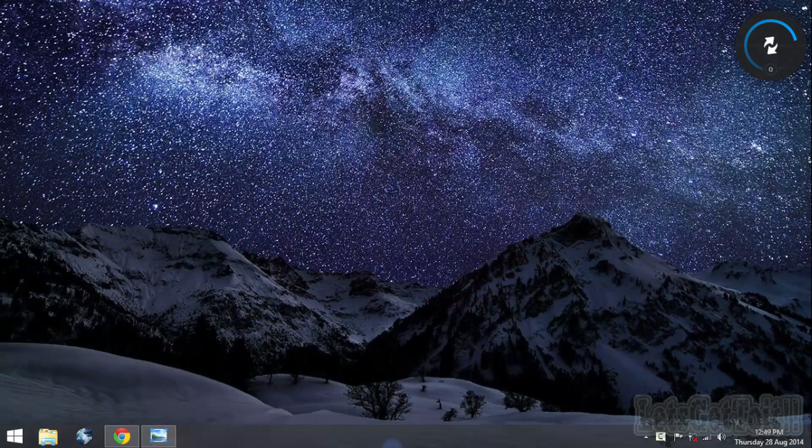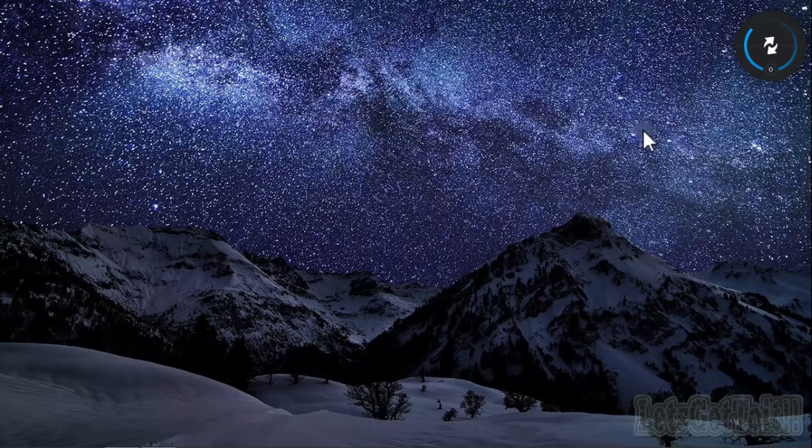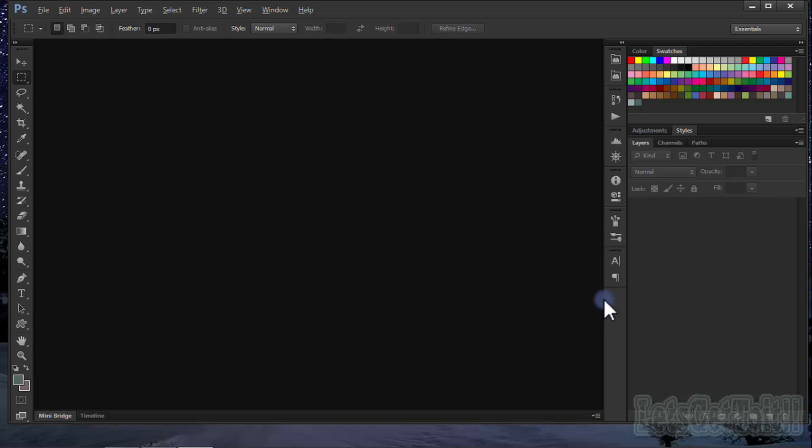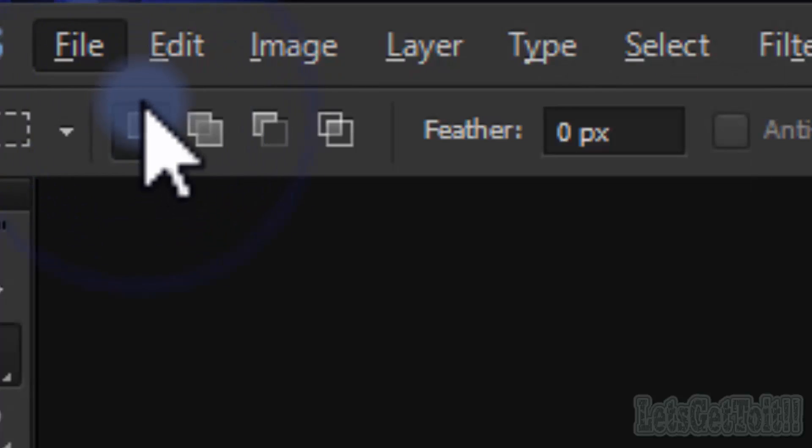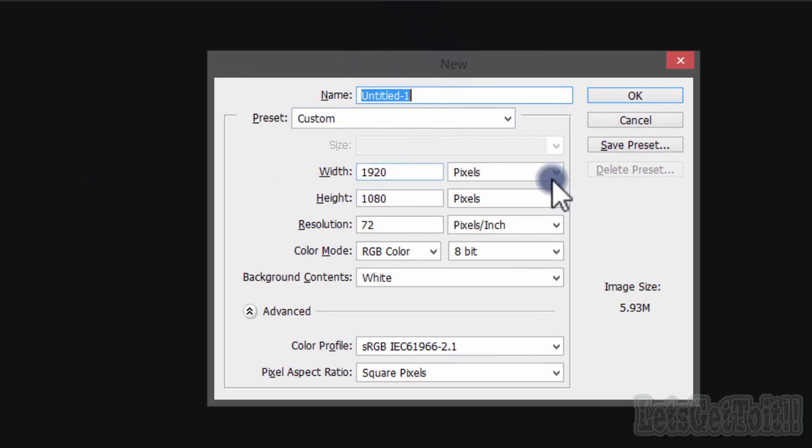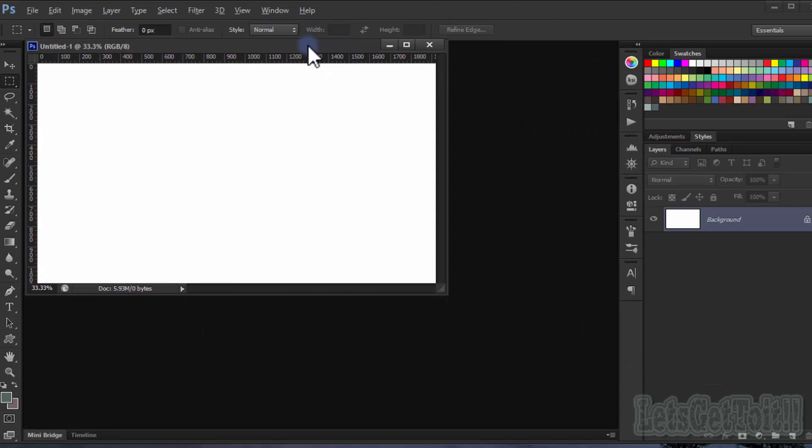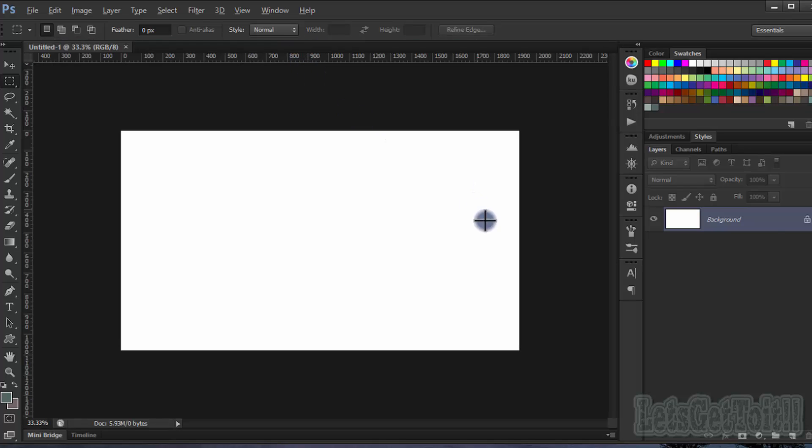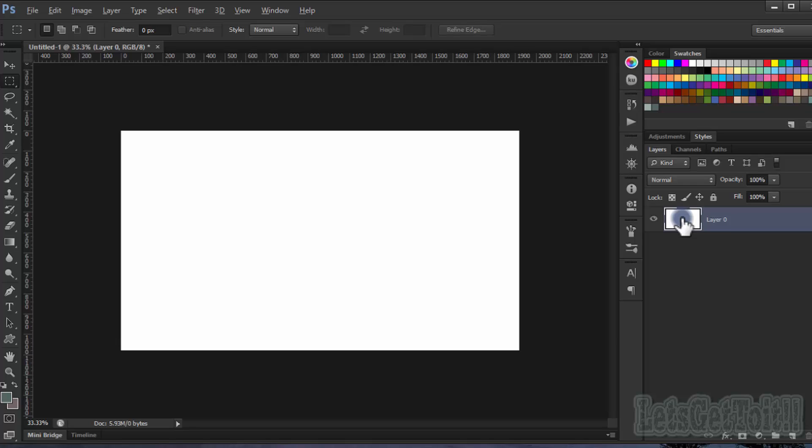First of all, open your Adobe Photoshop. Go to File, New. Just put whatever you want. I will use a pattern, so I will put the pattern in a file that you can download in the description below.